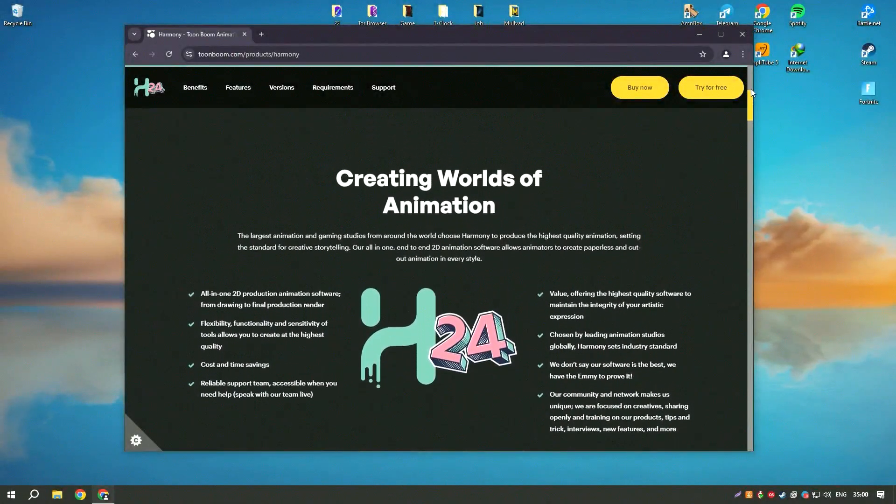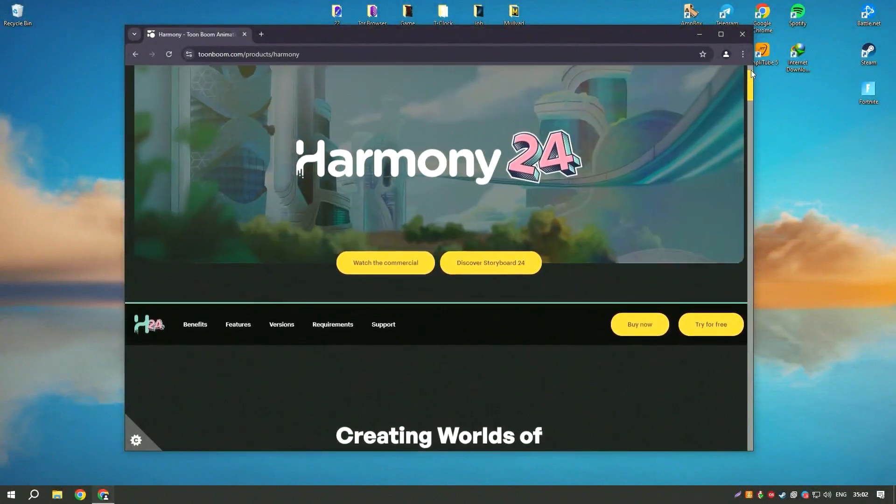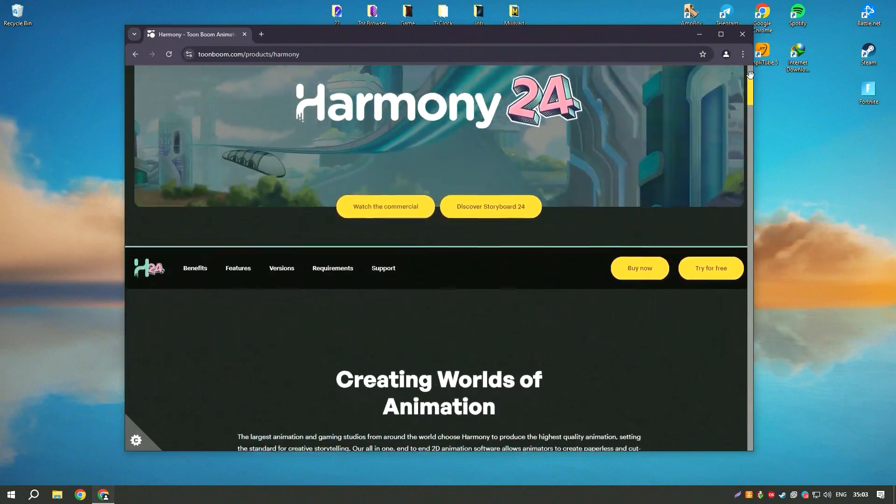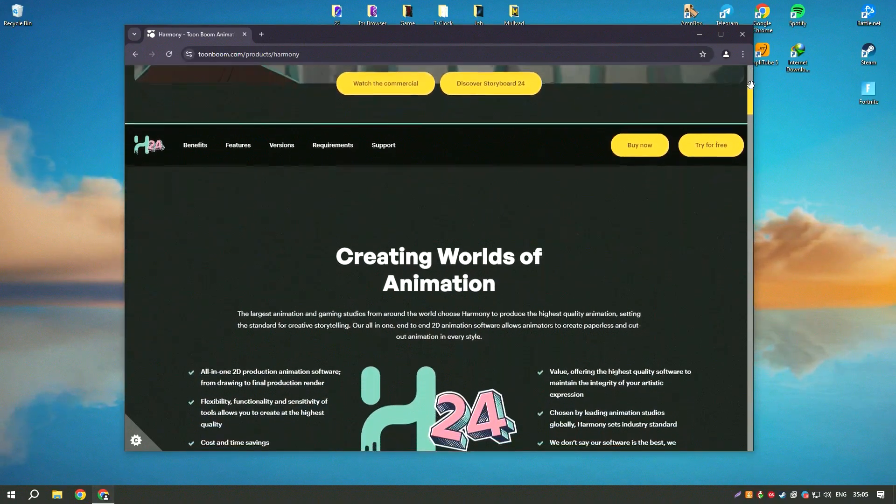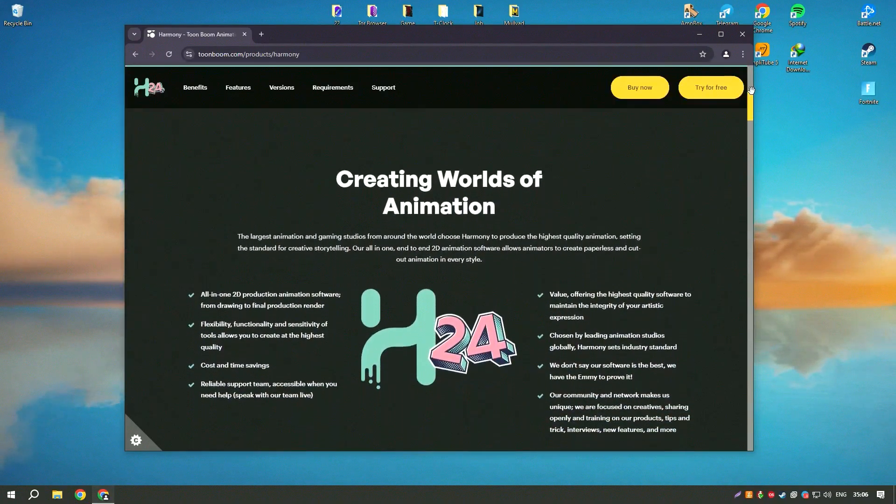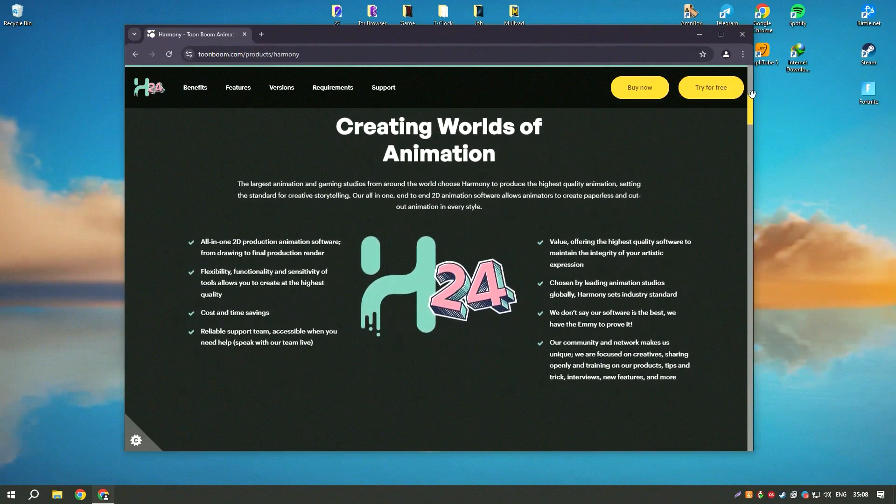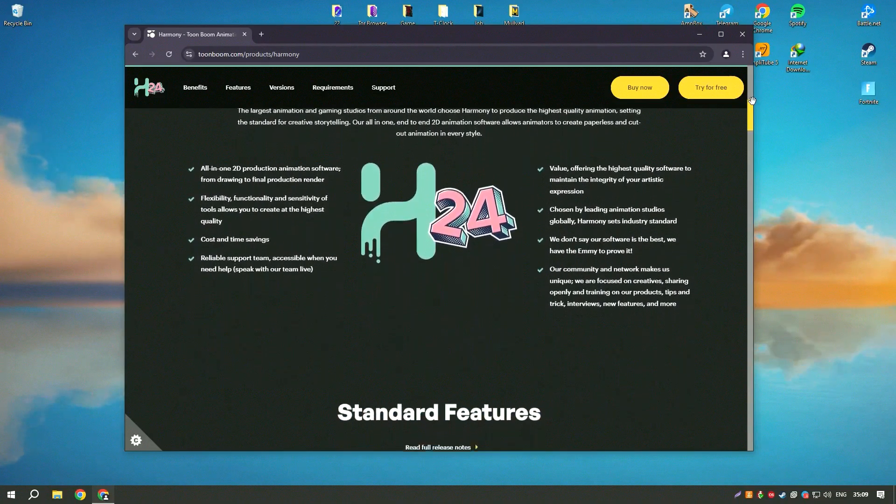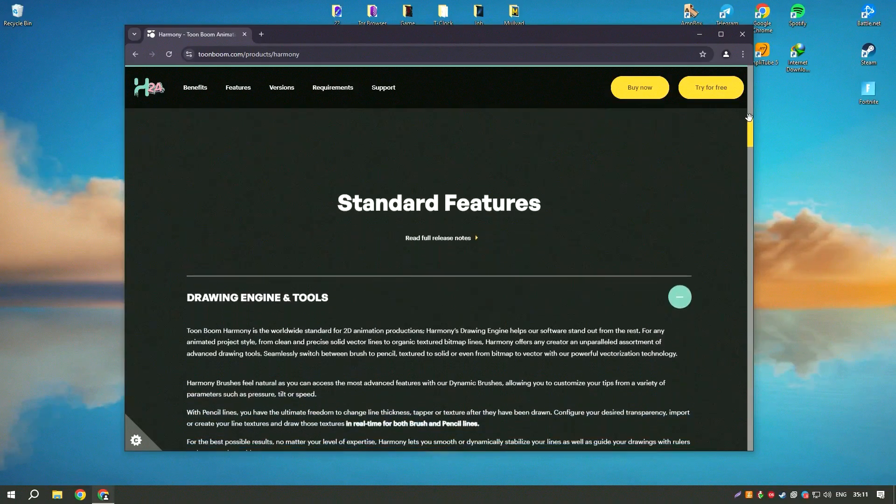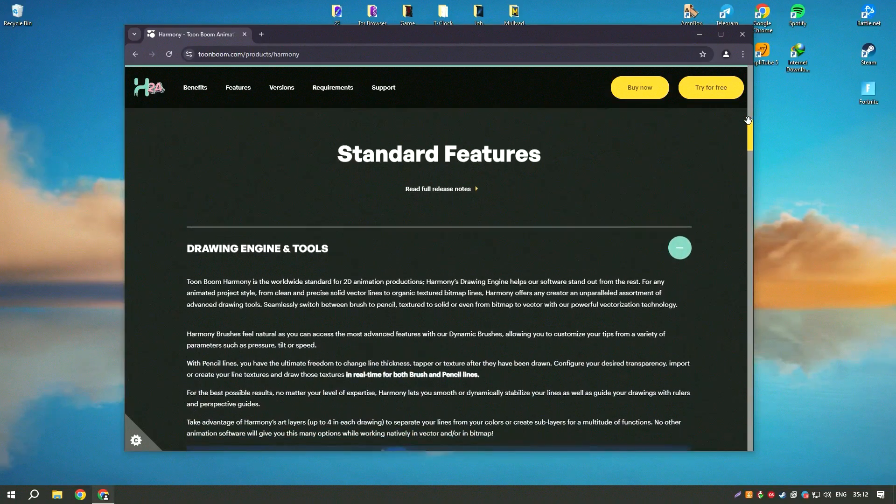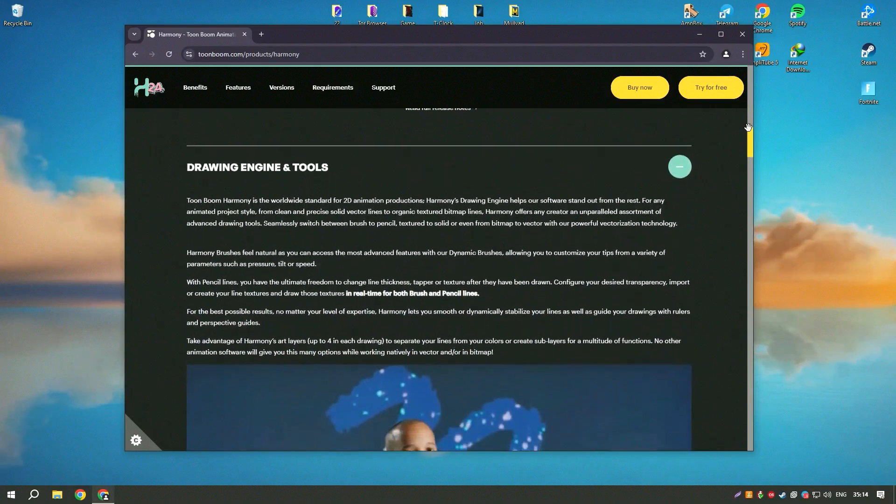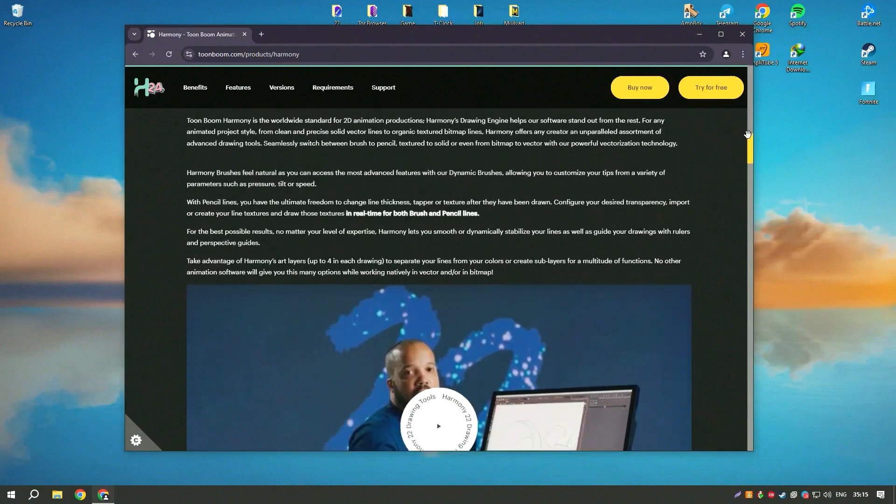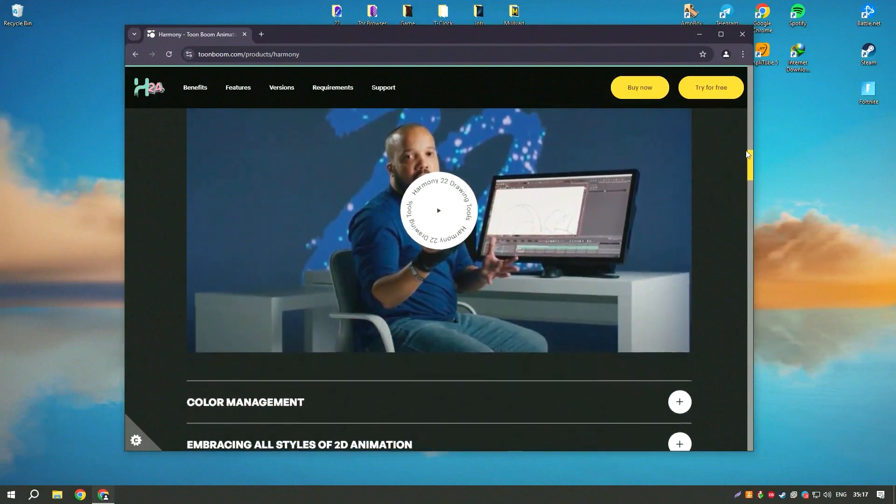Toon Boom Harmony 22 is a leading animation software used by professionals in the animation industry for creating high-quality 2D animations. It offers a comprehensive set of tools for drawing, rigging, animation, and compositing, making it a versatile and powerful solution for animators.